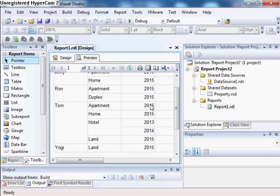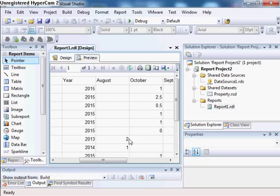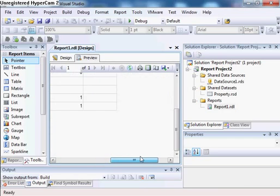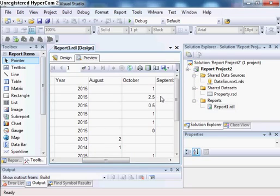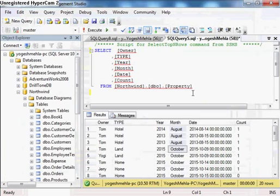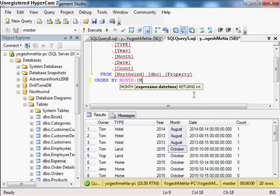In the preview, it comes like: Tom has apartment in 2015 in October with count one; Tom has hotel in 2015 and 2014, with two in August and one in 2014. This is how my data is getting converted into the matrix. The column headers are August, October, September. One thing you will notice is the months are not in proper order — August comes before October, that's fine, but September coming after October is not fine. For this we have a little trick.